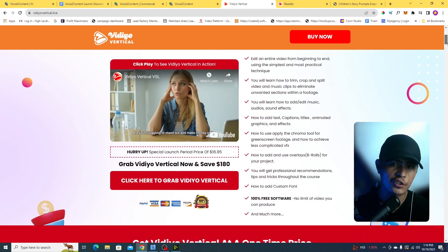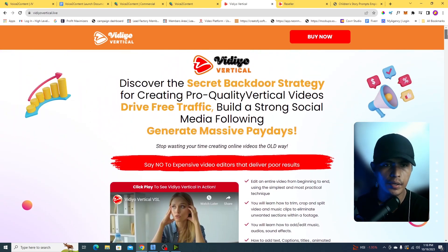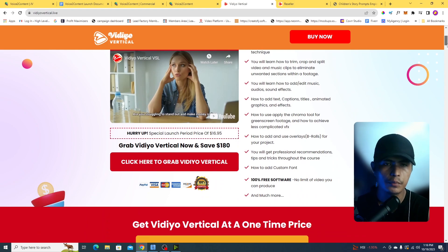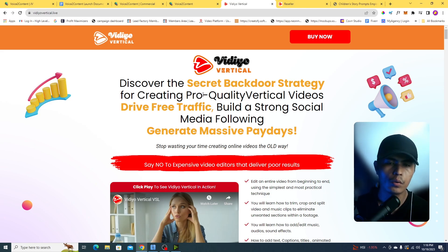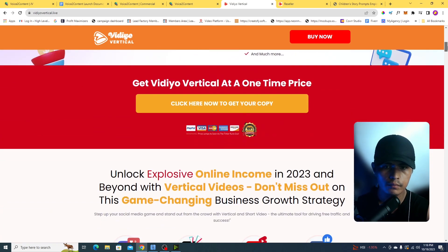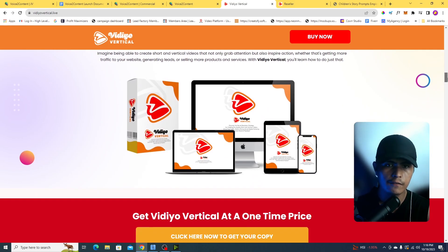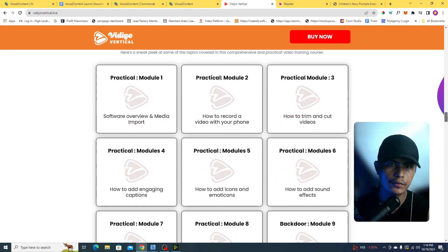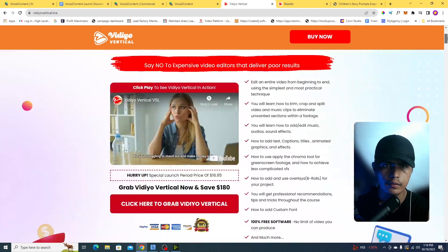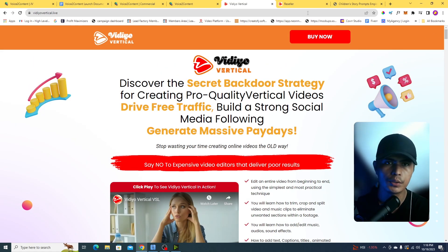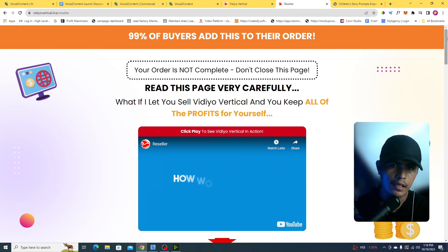This product is launching on October 24th, which happens to be my wife's birthday. It's called Video Vertical. It will help you create pro-quality short and vertical videos to drive free traffic to your social media. It's a practical and comprehensive video training course on how to create professional vertical and short videos.